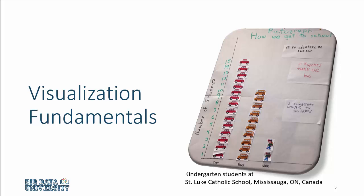Let us begin with the fundamentals of visualization. What you see on the right side is a pictograph or bar chart prepared by students in a kindergarten class, four-year-olds at the St. Luke Catholic School in Mississauga.